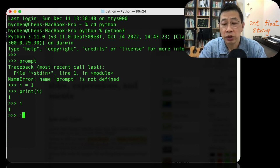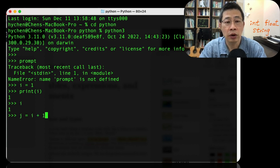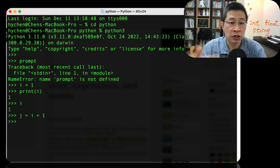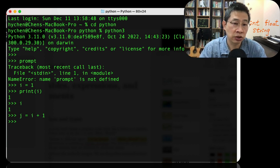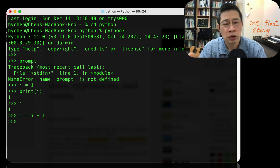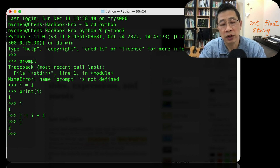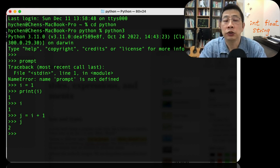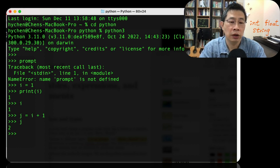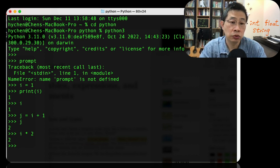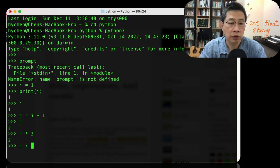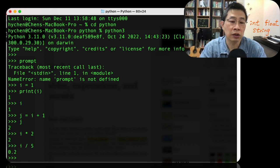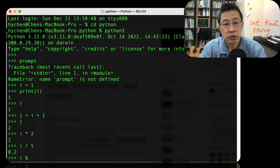And of course, you can do the calculation. j equals i plus 1. In Python, we don't actually need to declare a variable, declare the type, and then use it. You just simply use it. It is so convenient. So now I can see my j. And so obviously, any kind of math calculation you can do. For example, you can divide by five. You got 0.2.